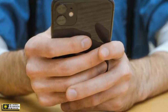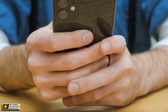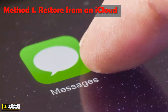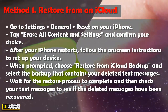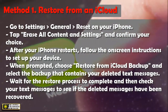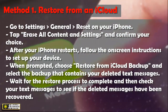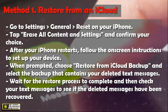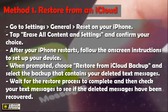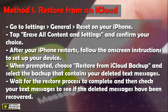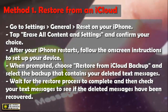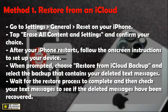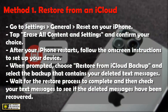Method 1: Restore from an iCloud backup. Here's how to do it. Go to Settings, then General, then Reset on your iPhone. Tap 'Erase All Content and Settings' and confirm your choice. After your iPhone restarts, follow the on-screen instructions to set up your device. When prompted, choose 'Restore from iCloud Backup' and select the backup that contains your deleted text messages.